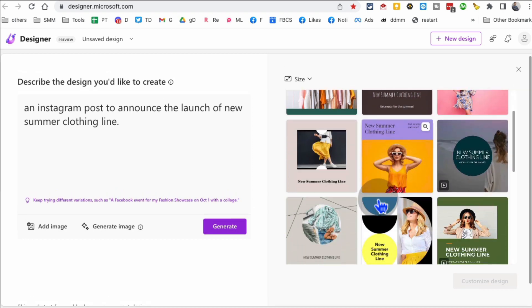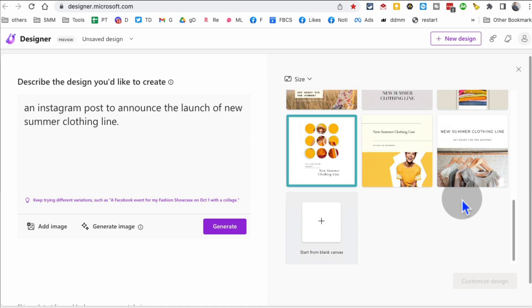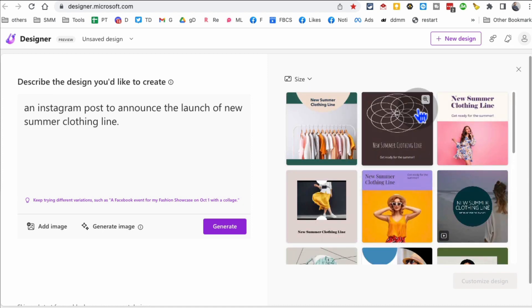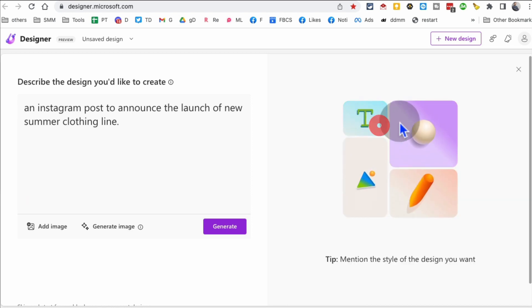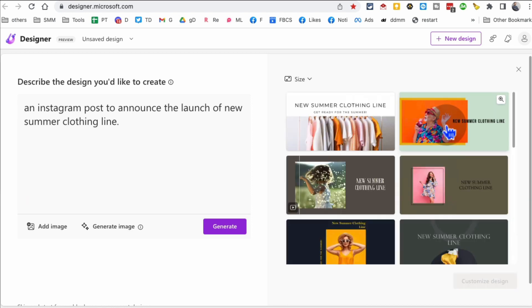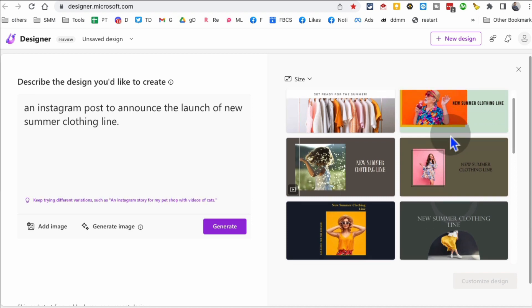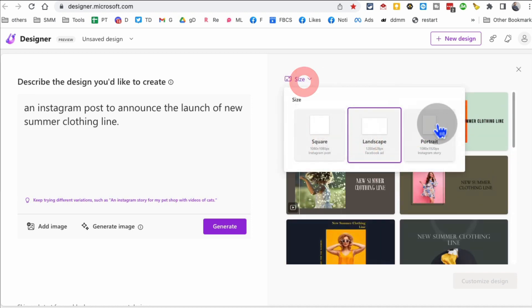All these designs. I didn't have to think. Oh my God. And all of these are square images because here inside size, I've square selected. I can also select landscape. Let's say I want to use these images on Facebook or maybe on YouTube. Wow.